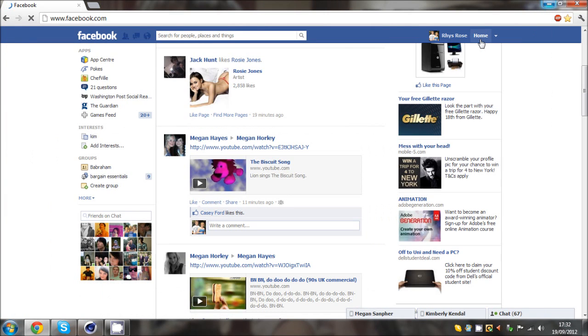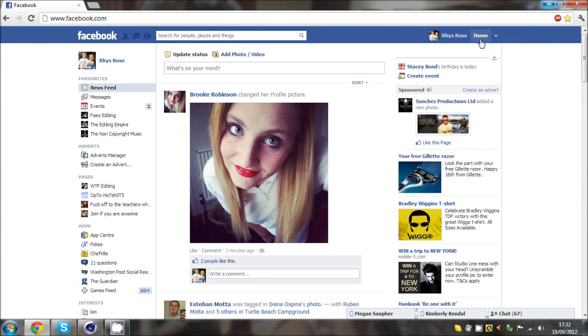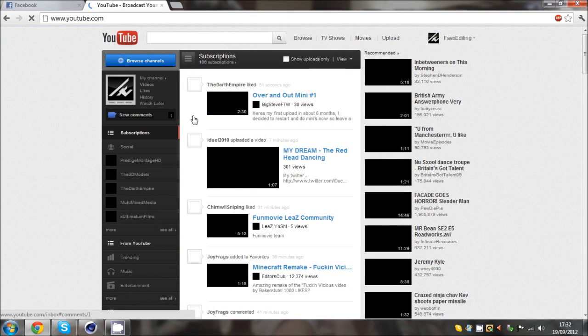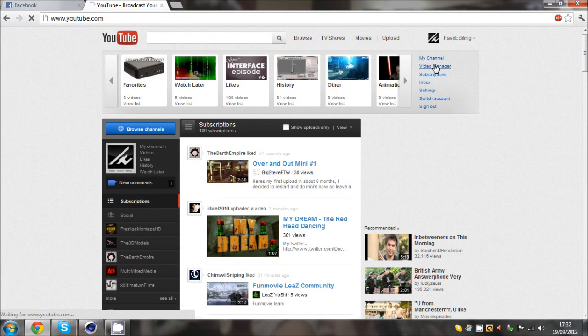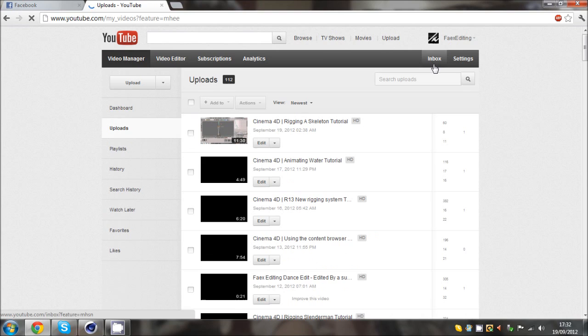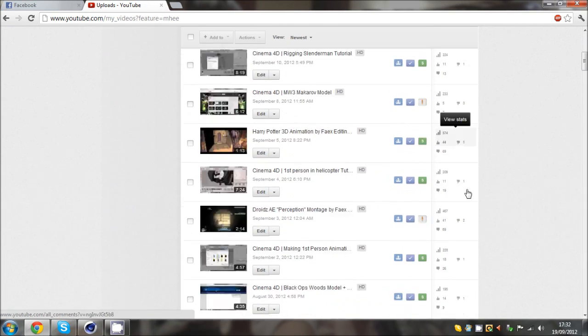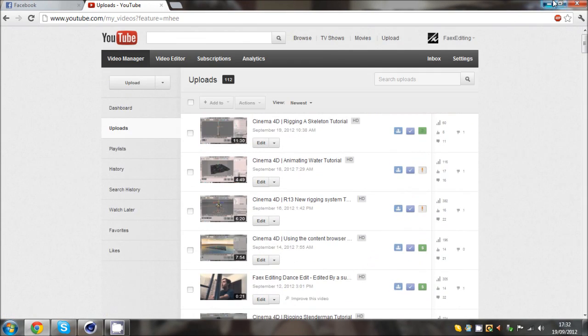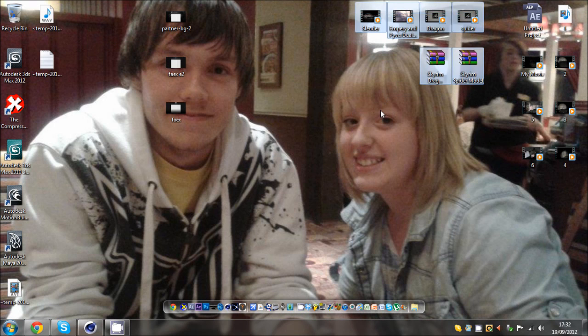That person that keeps disliking my videos, pretty much all the videos now, got a bit of a sad life really to be fair. You know, dislike, dislike, dislike. It's funny.